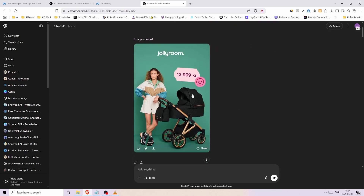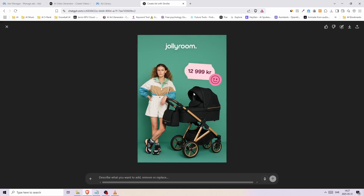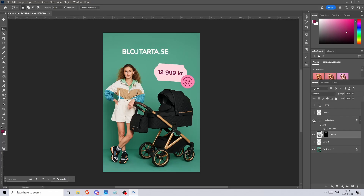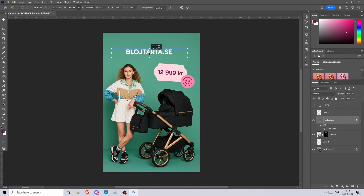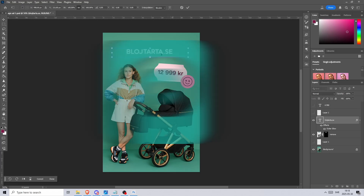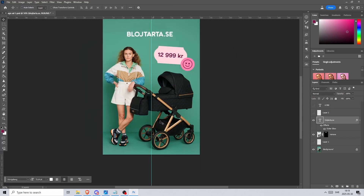We see the stroller is changed to the black one that I have on my website and the appearance of the woman has been changed, which is great. Now, before we can use this, I need to change the name of the brand to my own and the price of the product as well. You can also use ChatGPT for this step, however I used Photoshop. You can also use photopea.com, which is a free browser-based version of Photoshop.